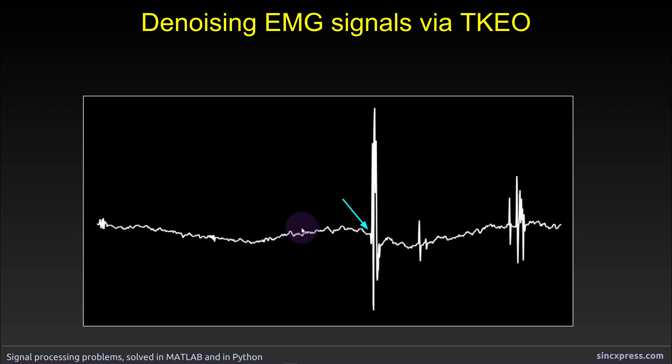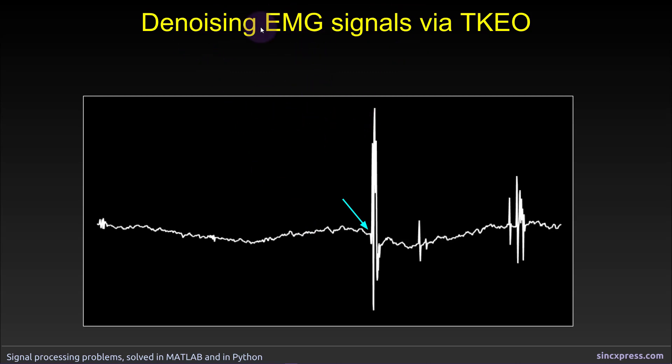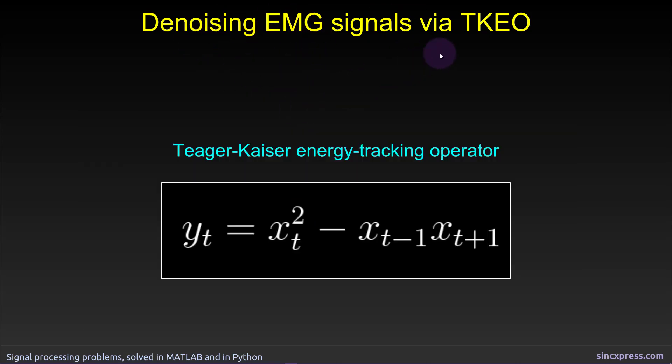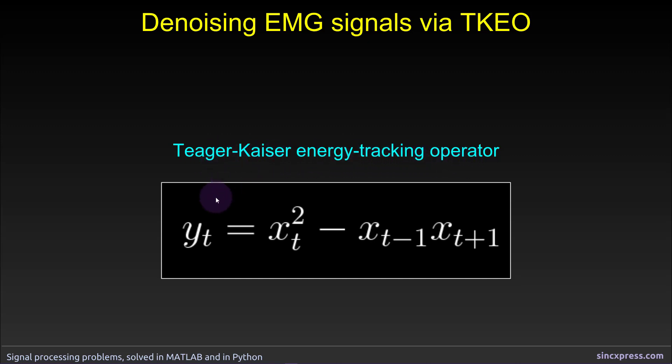So one way to denoise these kinds of signals, not only EMG signals, but a general denoising strategy, is called the TKEO algorithm, which stands for the Teager-Kaiser Energy Tracking Operator. Despite the really long name, it's actually a pretty straightforward algorithm.